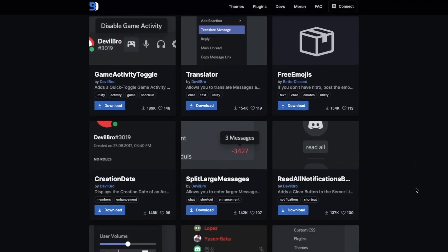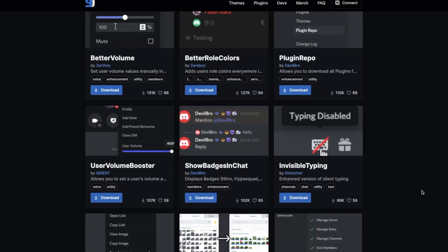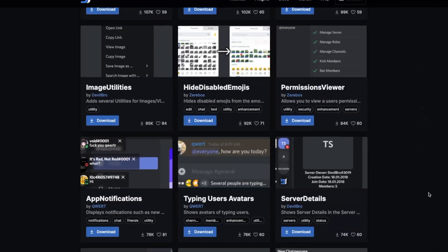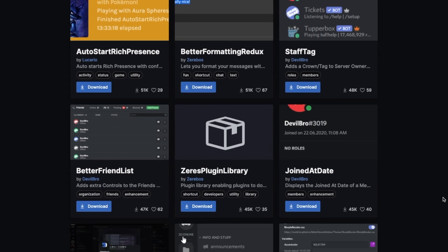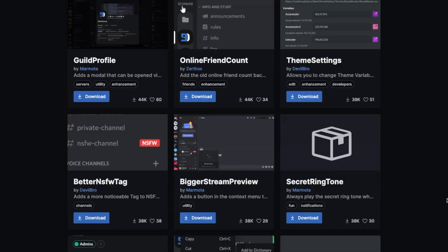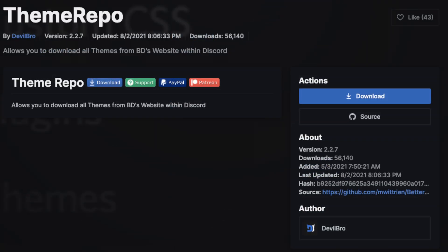But why would you want plugins? Well, let's take a look at a few that I find particularly useful. First, the Theme Repo plugin. This links to the next part of the video, themes.